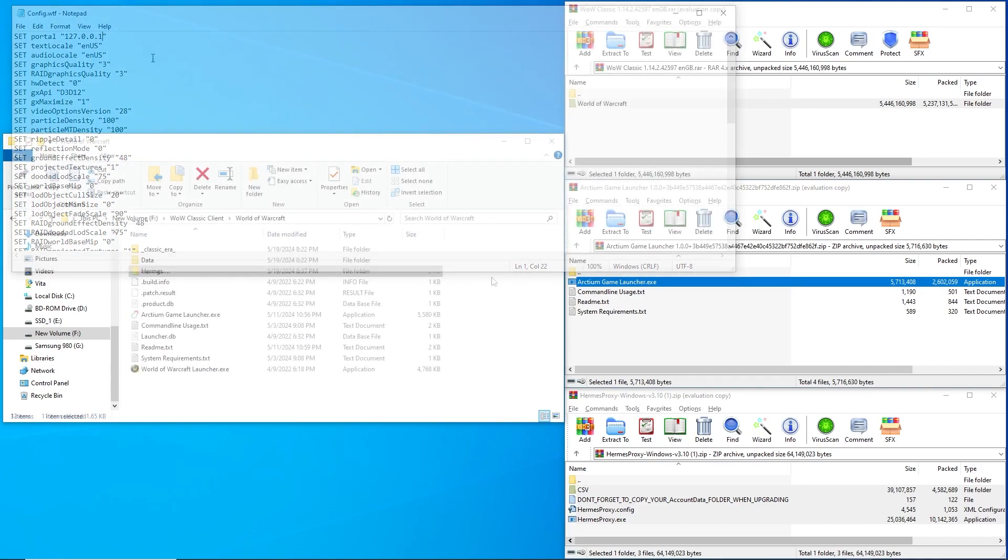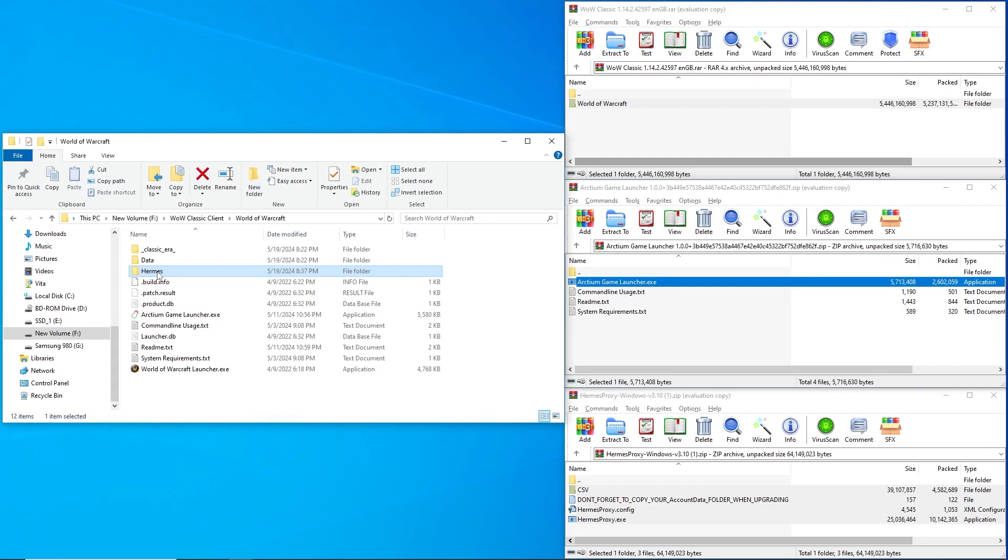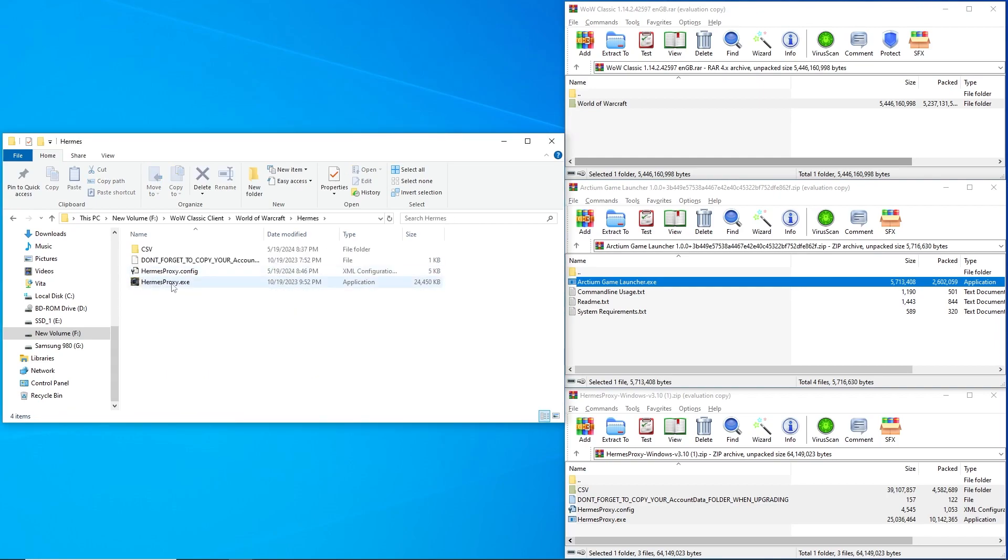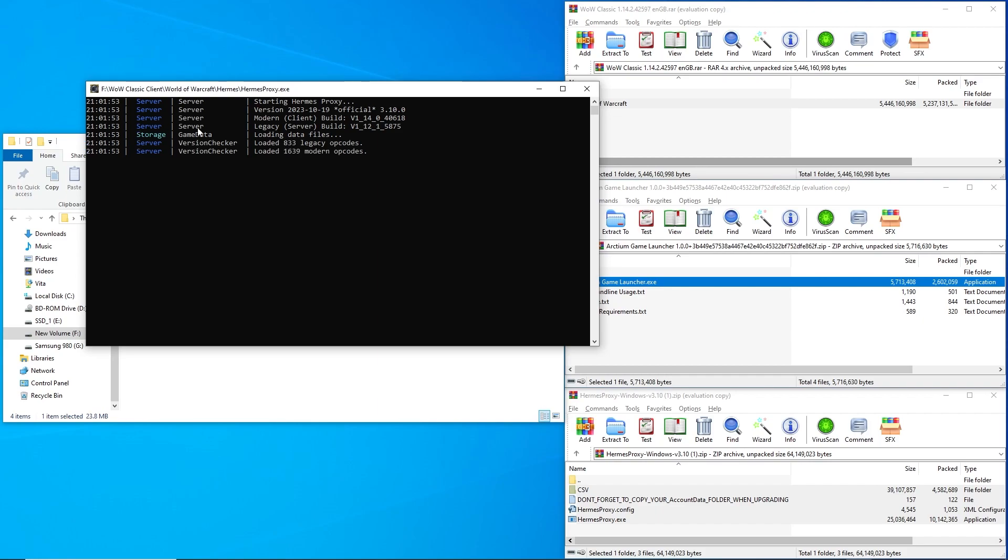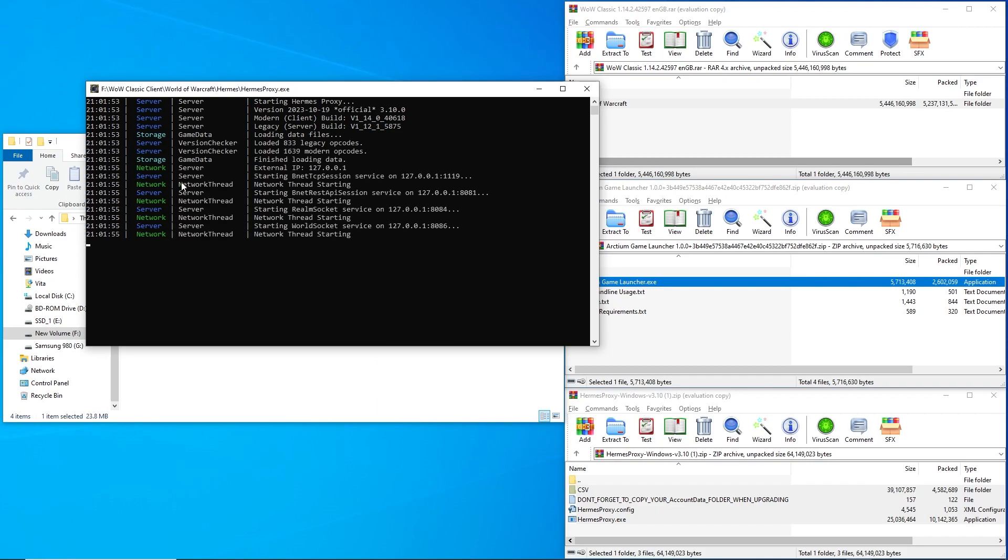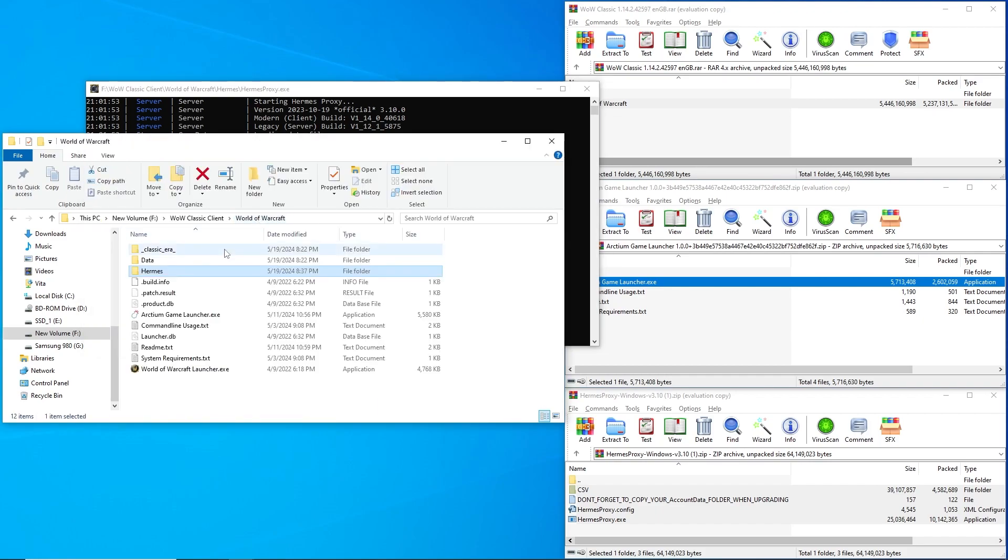We are now ready to start playing using the 1.14 client. Whenever playing on the 1.14 client, you always have to start the Hermes proxy .exe in the Hermes folder first, and then run Arctium Game Launcher .exe in the World of Warcraft folder next.